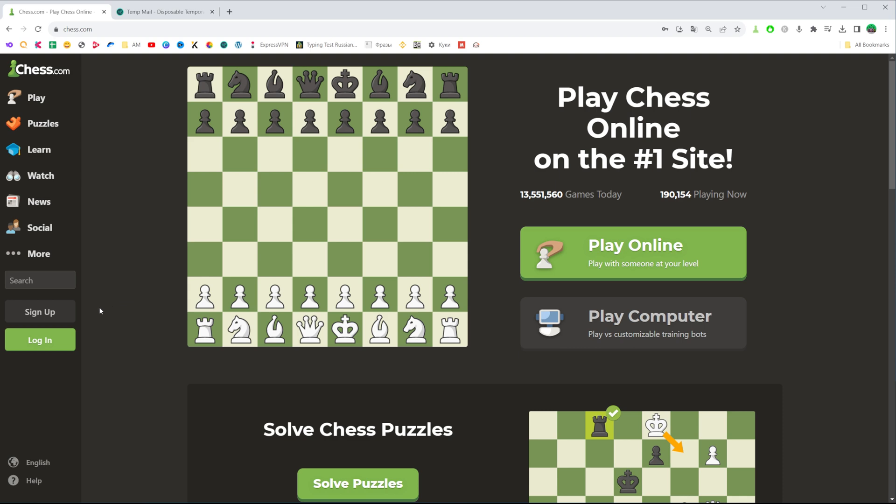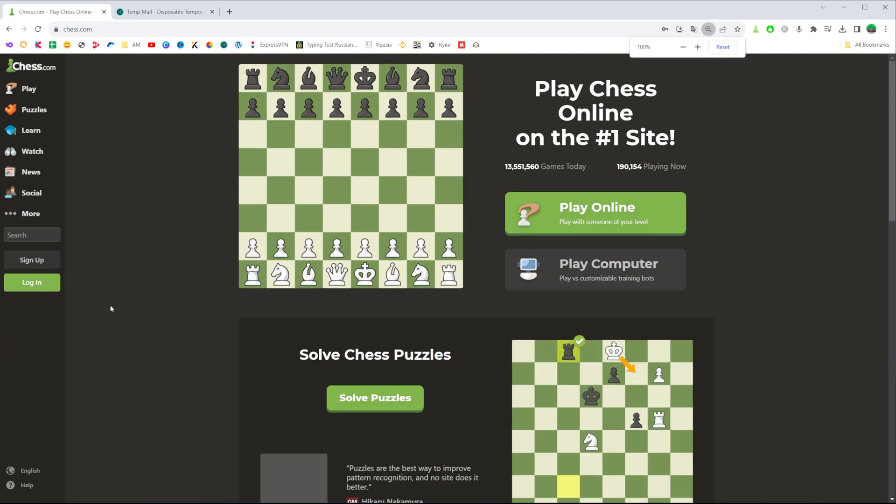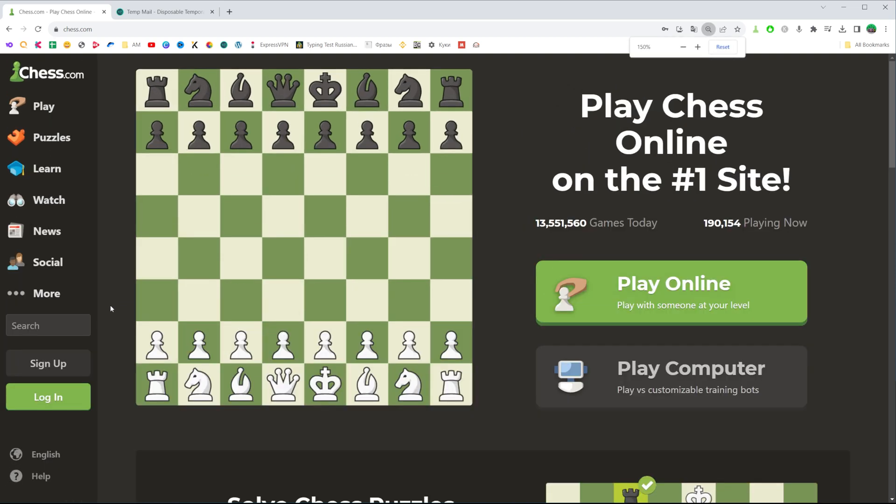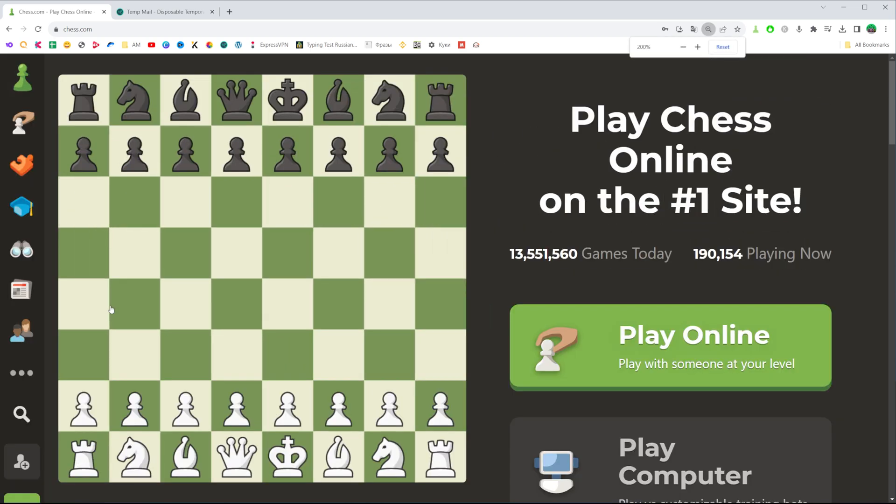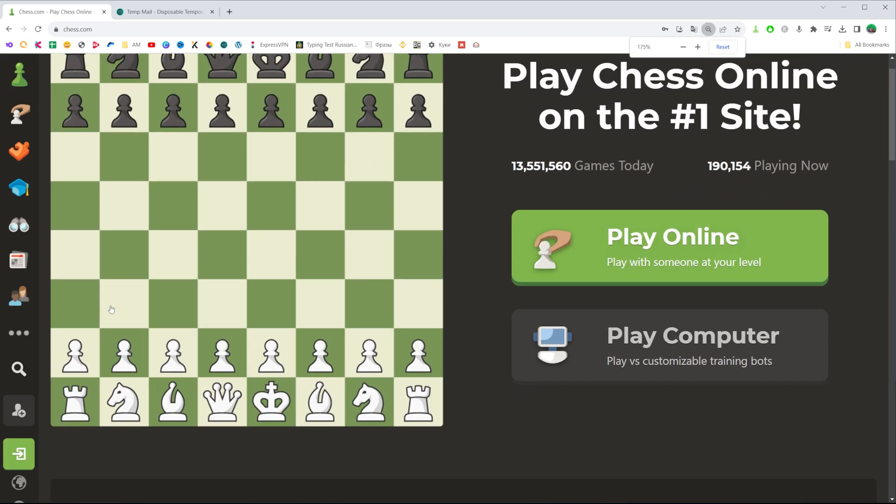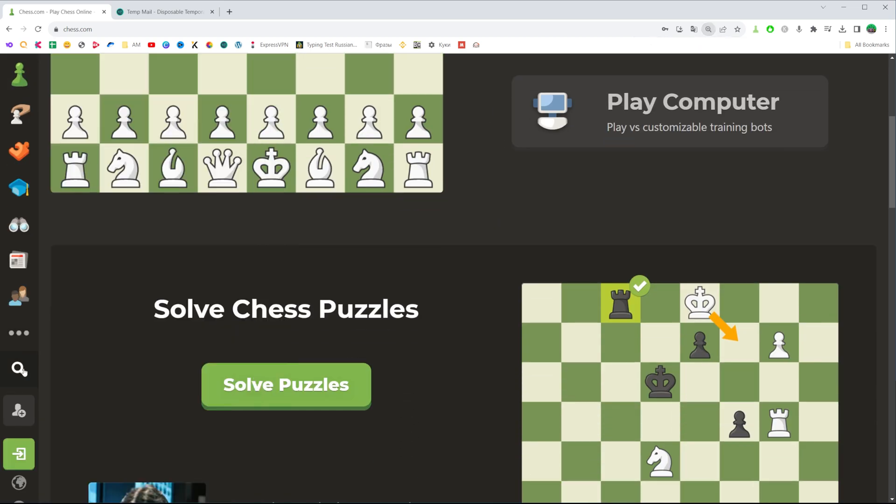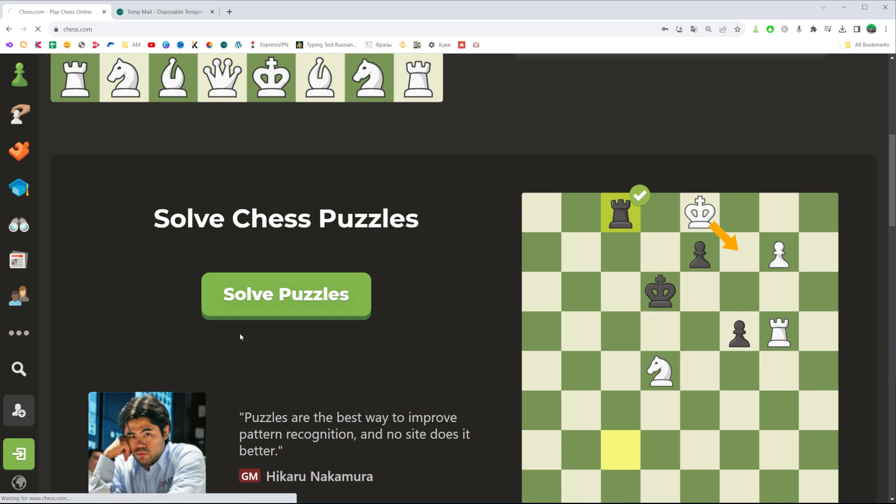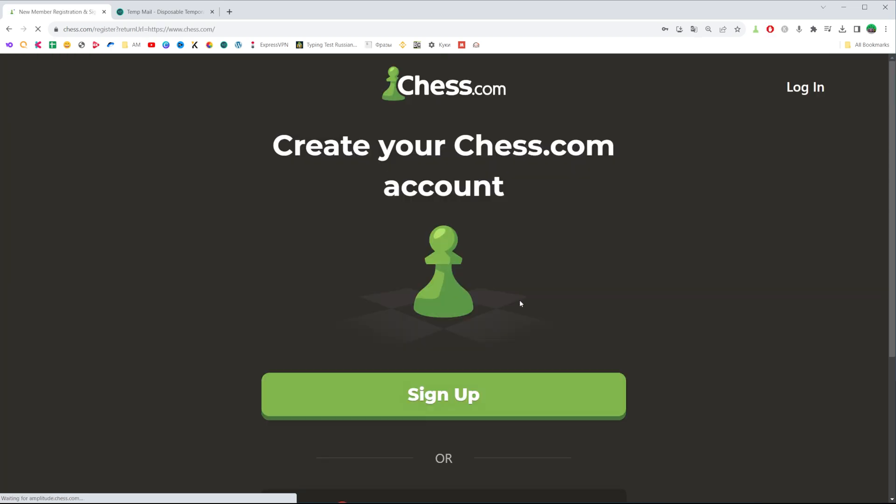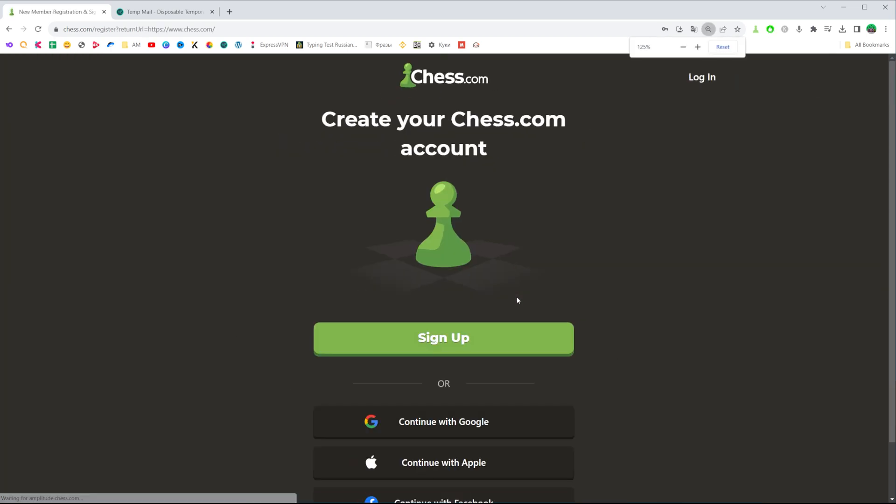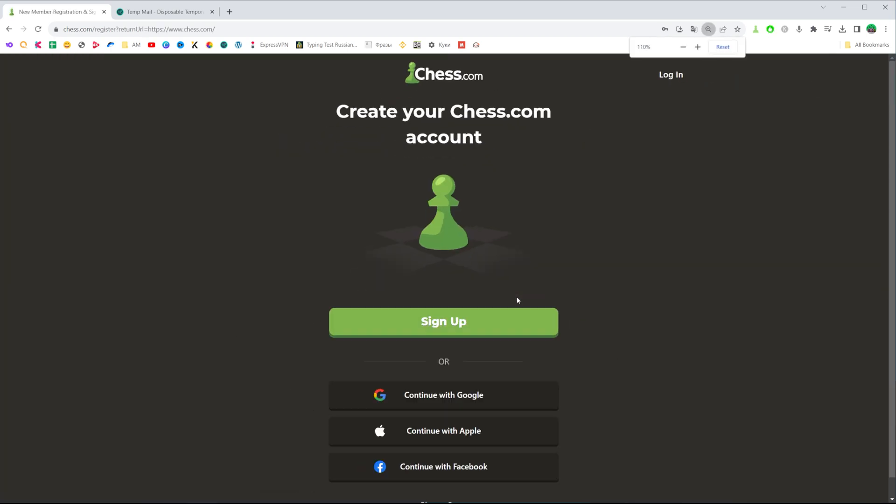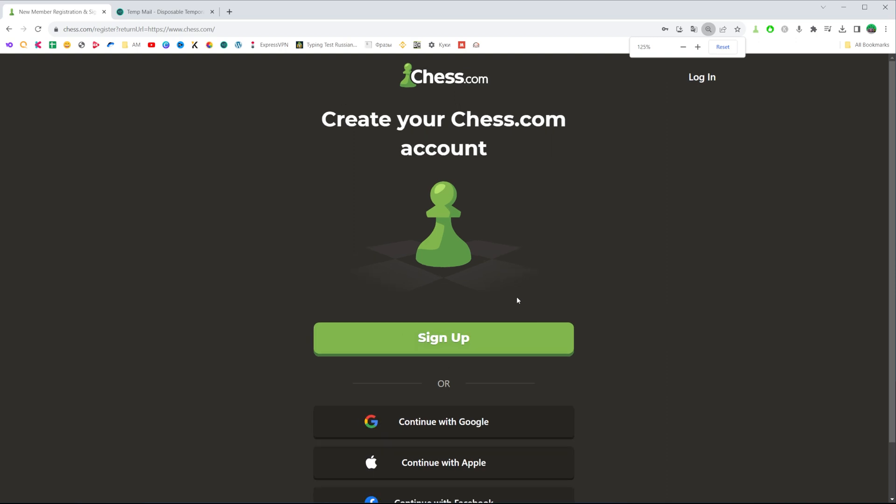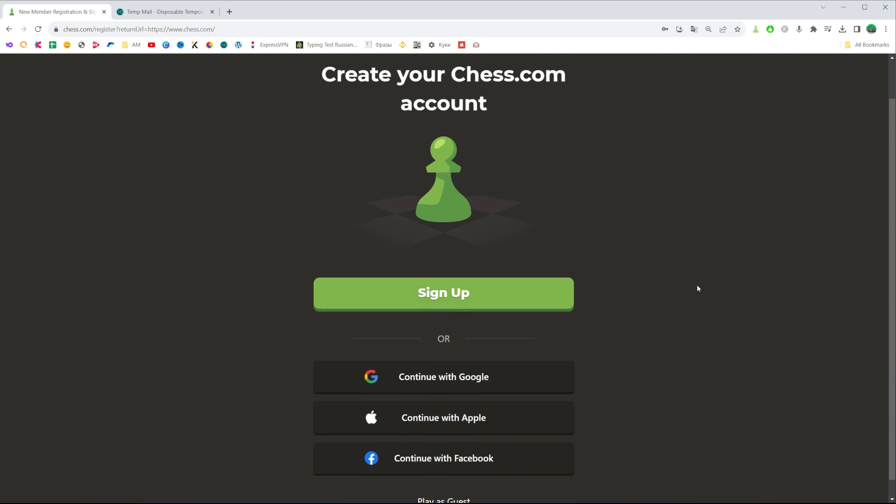If you have a different screen resolution, let me just zoom it in. Now you see that this button doesn't say sign up, so if you have the same screen resolution, just click at the button that looks like that and then you'll be taken to the page where we can create a Chess.com account.